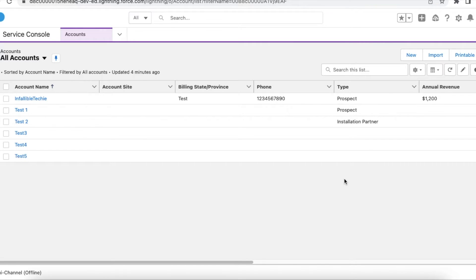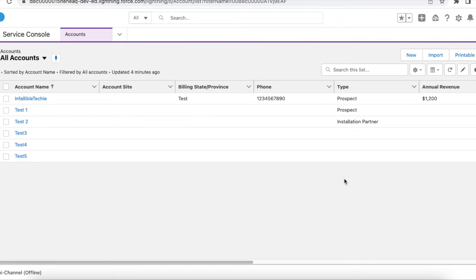Hello everyone. In this video we are going to see list index out of bound exception in Salesforce. List in Salesforce is nothing but an array.